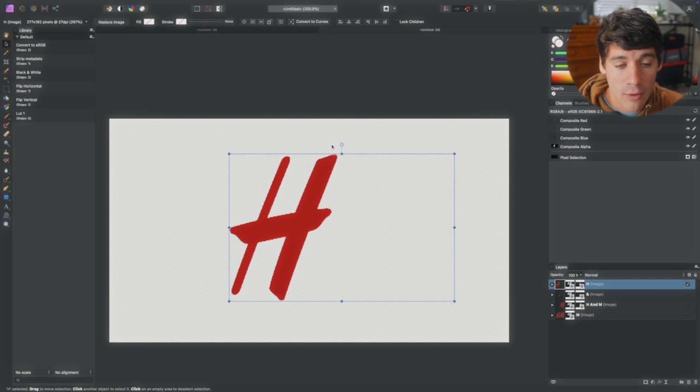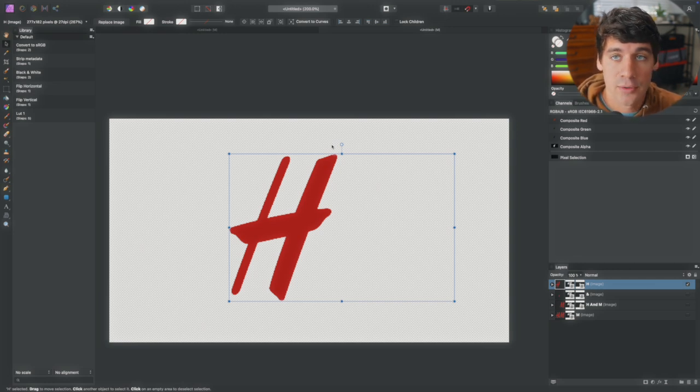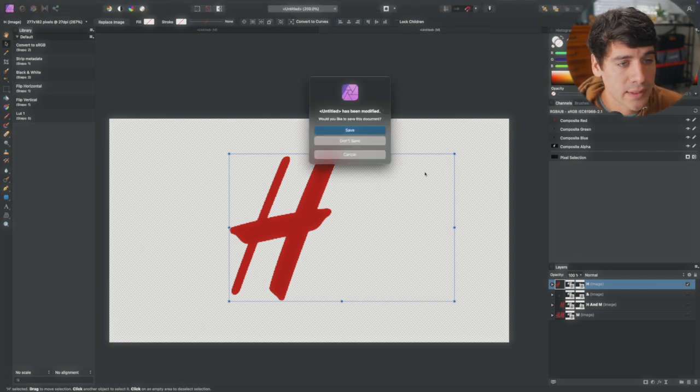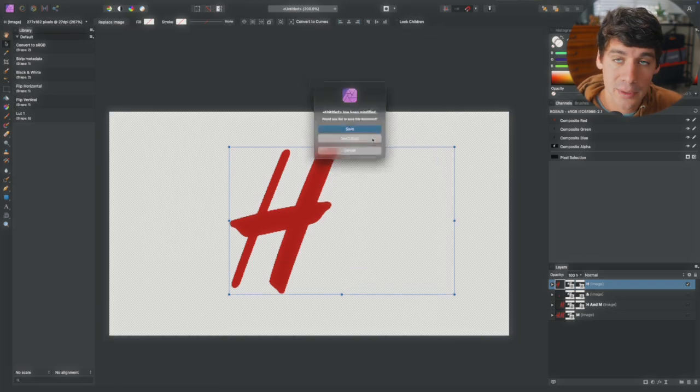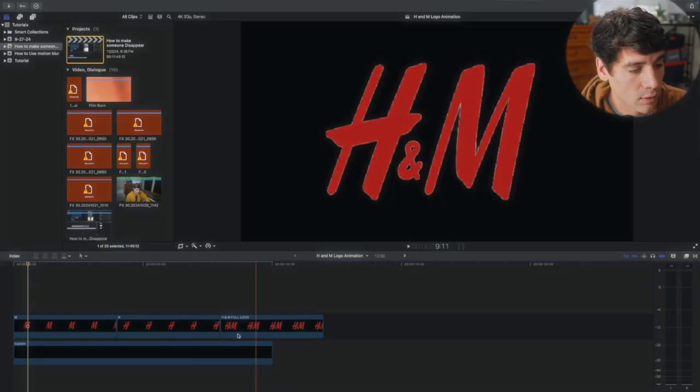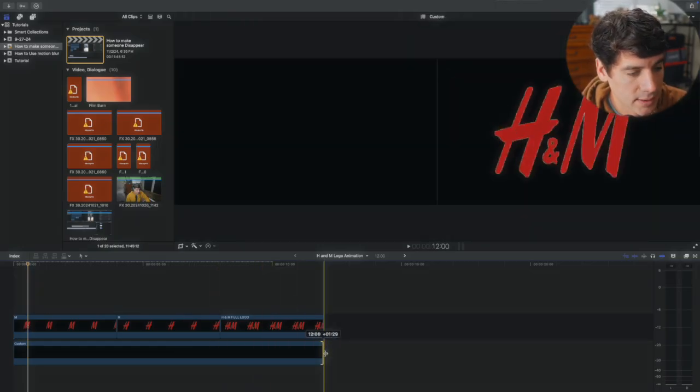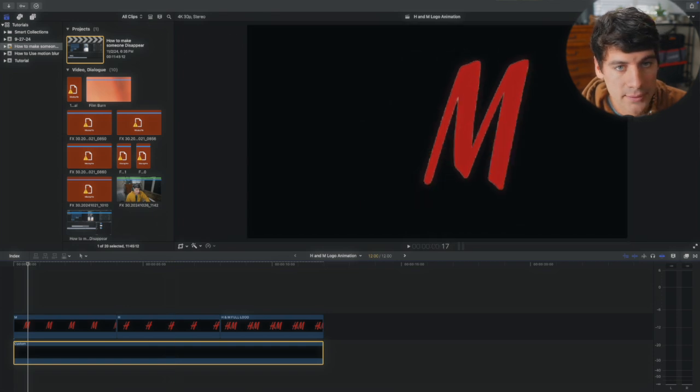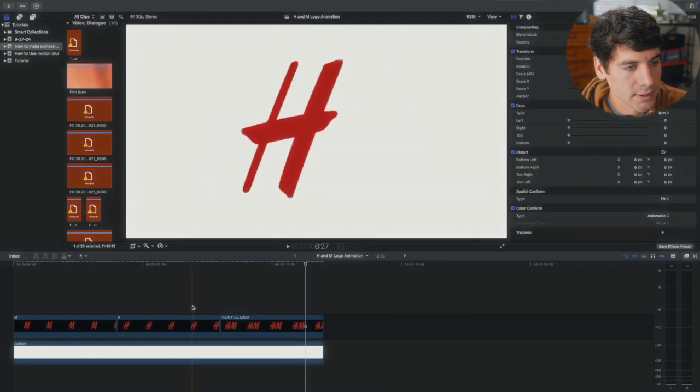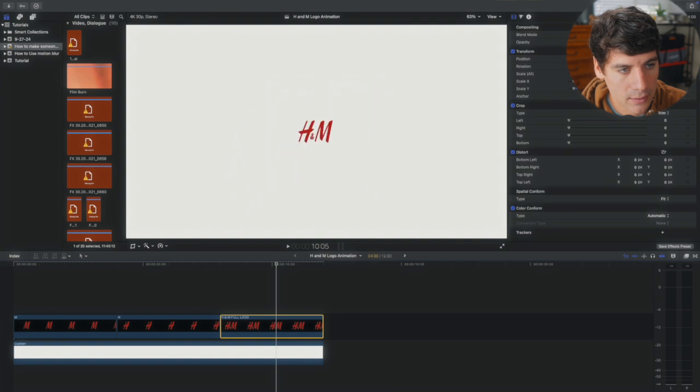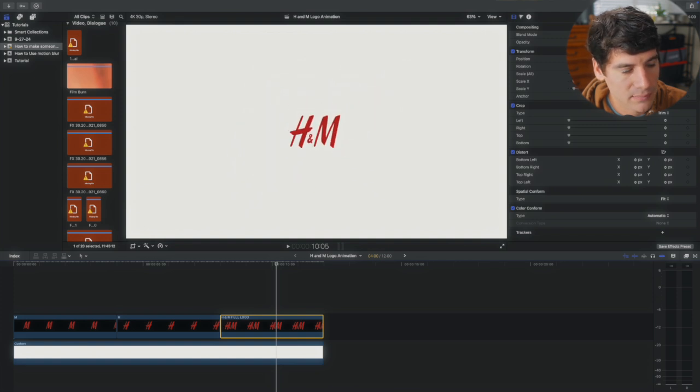Now that you have all of these exported, you're gonna go in and close out Affinity Photo and move into Final Cut Pro. Alright, now that you have all your logos in there, you have these to size. We're gonna change this color. Since this is such a grainy logo, we're gonna make it small so it ends up looking good.